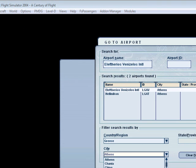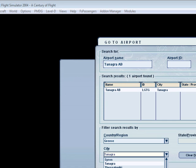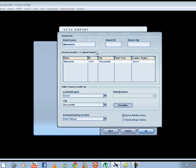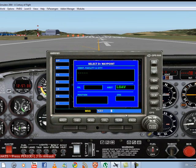To find out what the ID is, go to World, then Airport, and search for Thessaloniki. In the search results you'll see the name of the airport, the city, the country, and the ID we need: LGTS. Press Cancel and go back to the GPS and press the button.